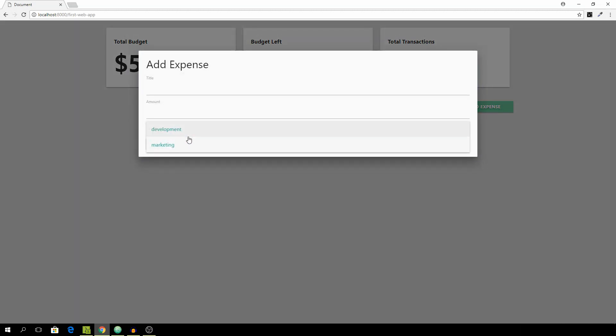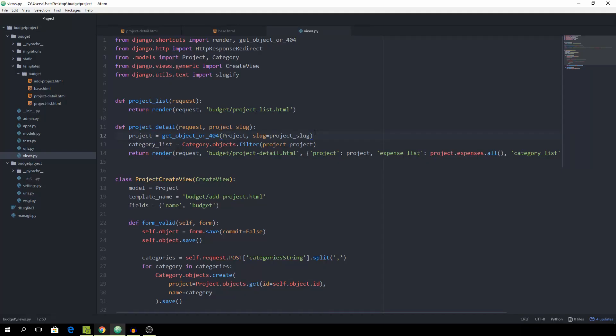And yeah I see that it's working. And next up we want to take care of submitting the model and adding a new expense to the database.